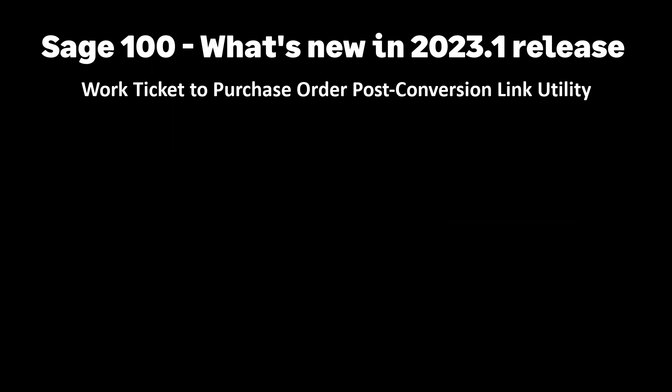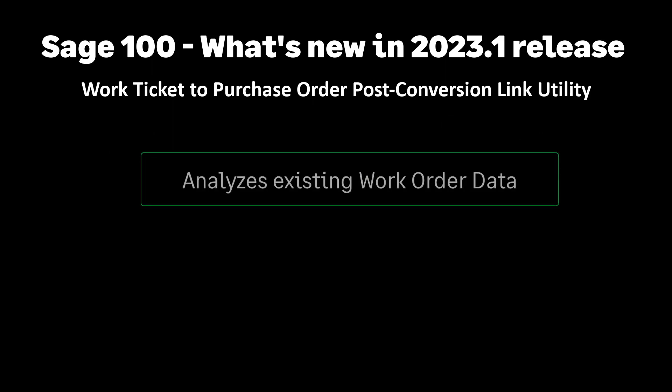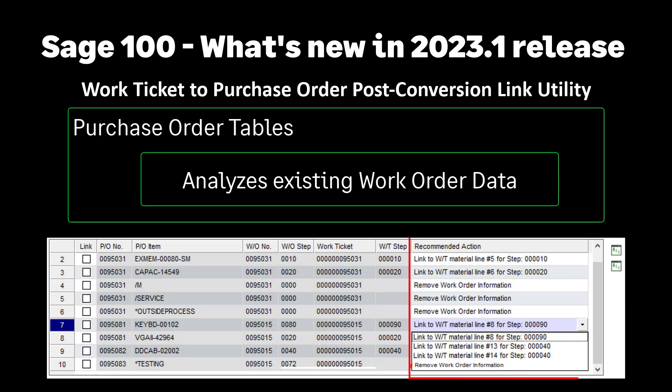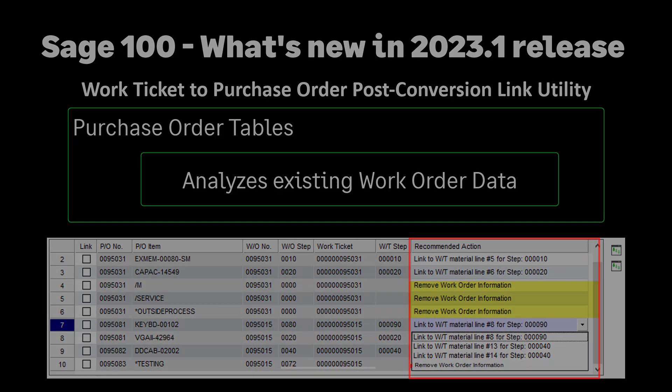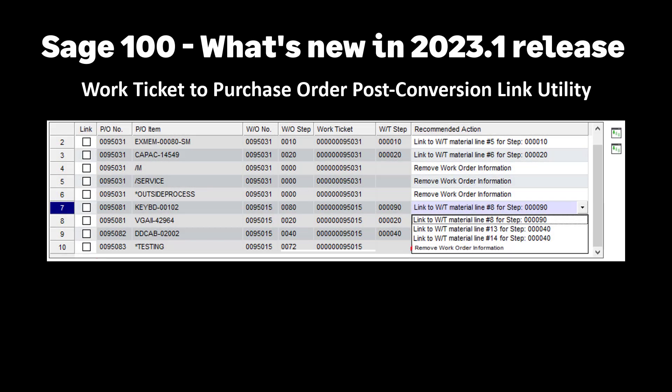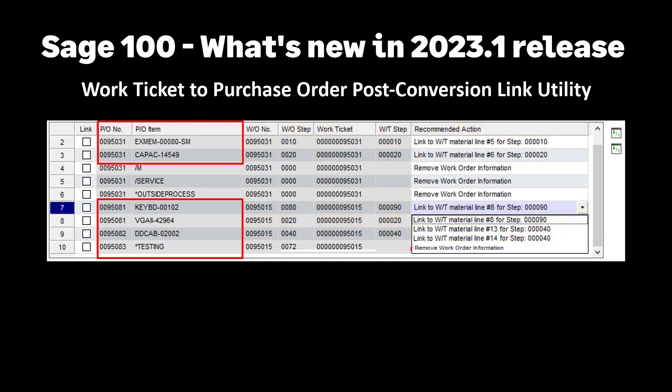This utility does the following. It analyzes existing work order data in the purchase order tables and suggests links to existing open or released work tickets. It delivers the result in a grid format which is familiar to us. In addition, it offers the ability to remove the link data as well. It offers suggestions to which work ticket material line best matches up with the work order information within the purchase order tables.